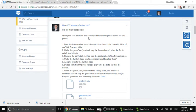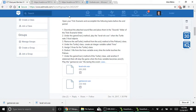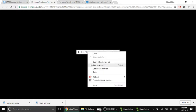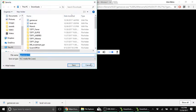First and foremost, open your trick scenario and accomplish the following tasks before the end of the period. Number one: download the attached sound files and place them in the sounds folder of the trick scenario. I have attached here some sound clips — levelwind.wav and gameover. When you click this in Windows 10, it should open a page where you can download the sound clip. You can click 'Save video as' and save it under the downloads folder.